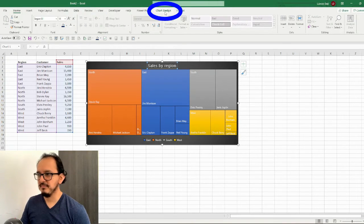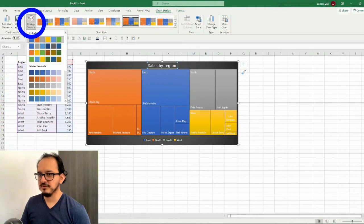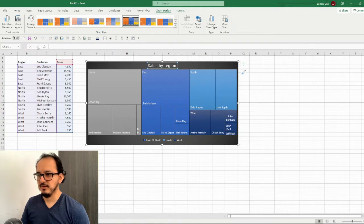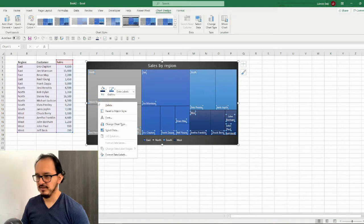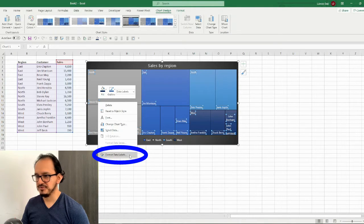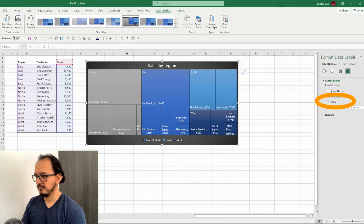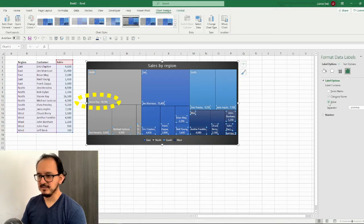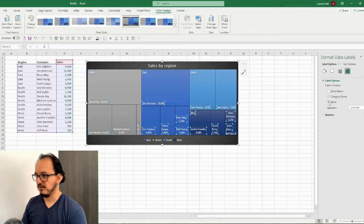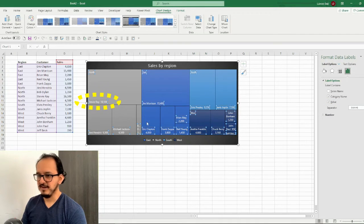Now I want to go back to the chart design menu and I'm going to change the colors. On the colorful section I'm going to choose colorful palette 2. Now the next thing that I want to do is to add the sales to the data labels. So I'm going to click on the data labels and right click on format data labels. On the label options icon I'm going to add the value. The separator is a comma and I don't like the way it looks, so I'm going to change it to a blank space. That's it with our second design.